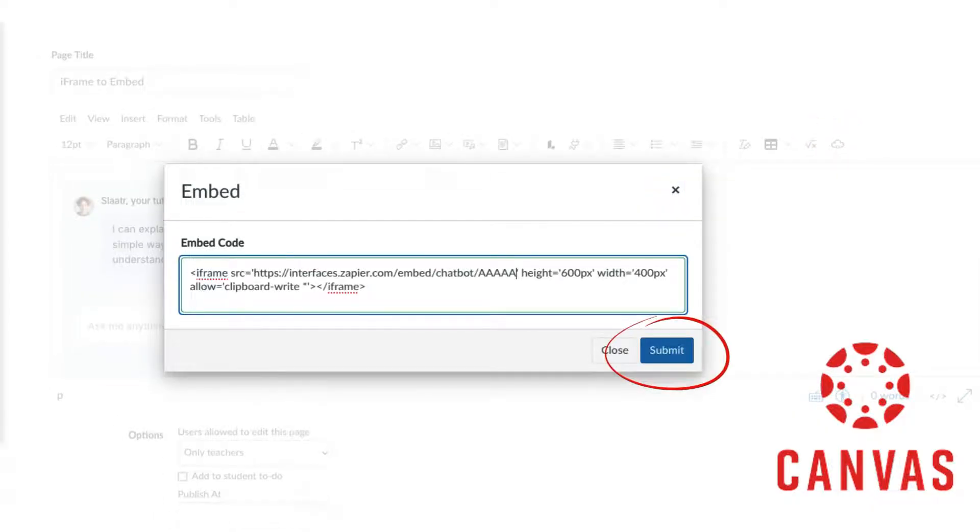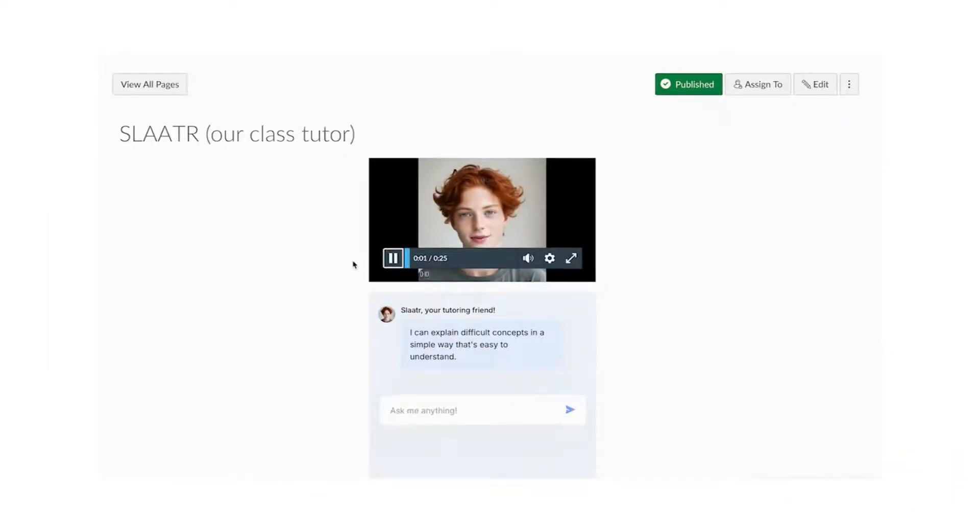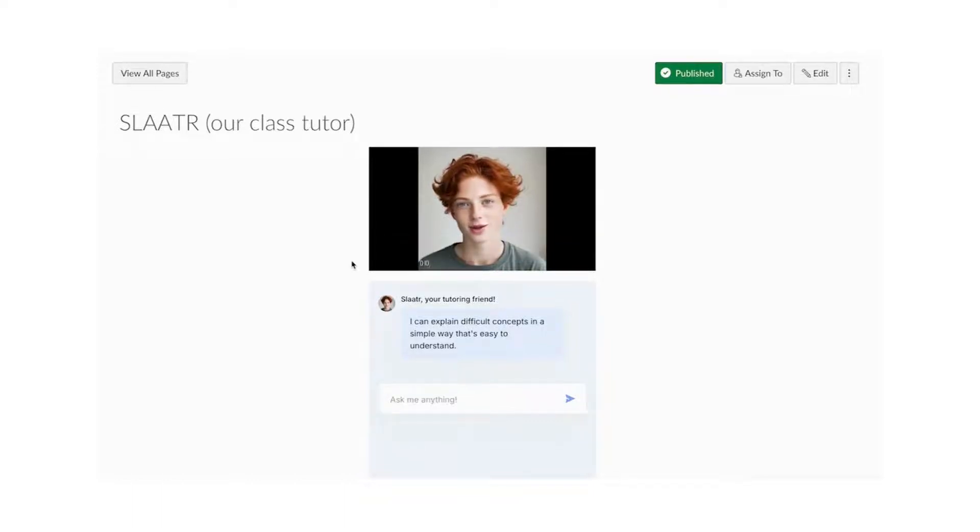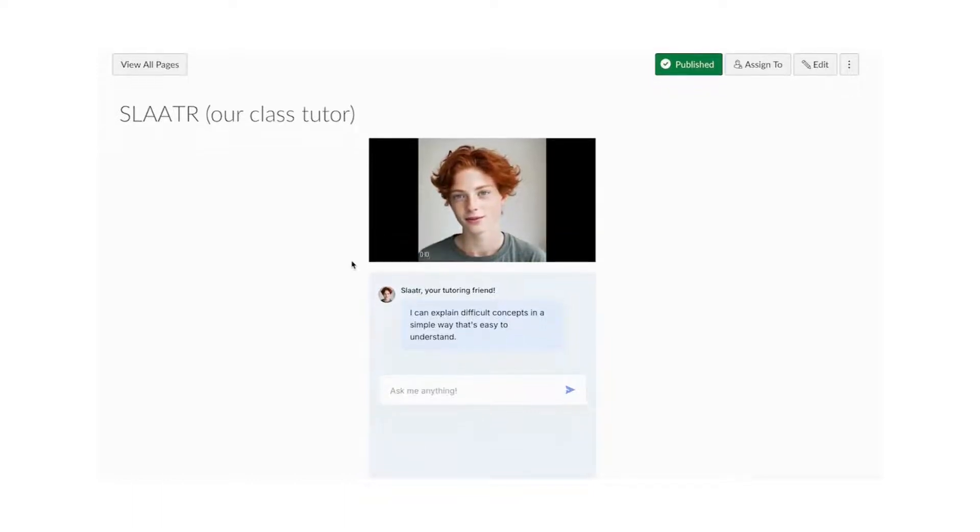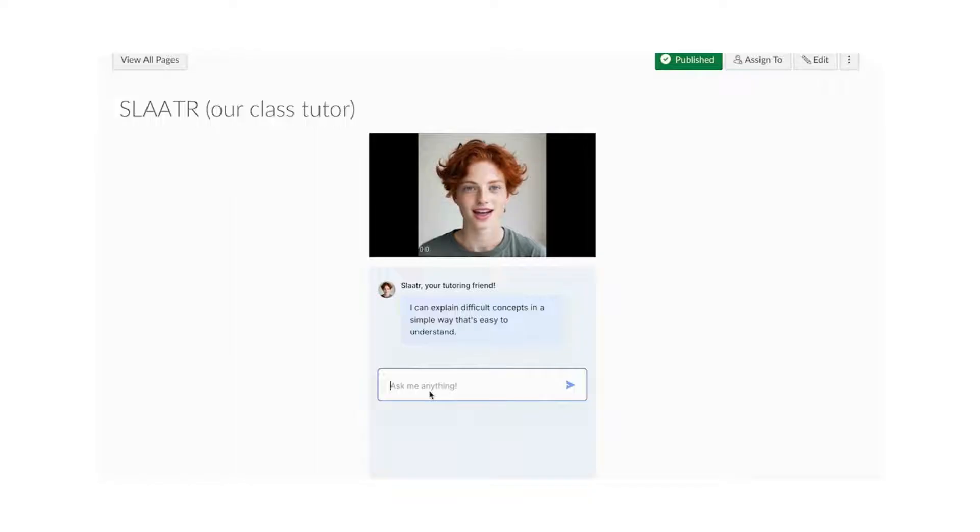From here, you will see the chatbot embedded in the page. Now again, Slater is an AI part of our class culture, so he has an introduction video and the tutorial is on another video in the channel.